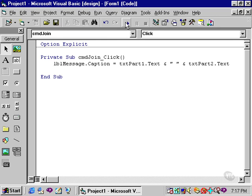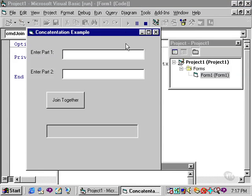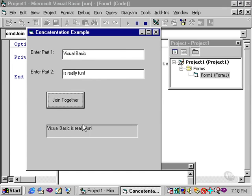Let's run this and see what happens. Again I'll type Visual Basic. Again I will not hit a space bar. And I'll type, is really fun. Click join together, and you can see automatically that space has been inserted.